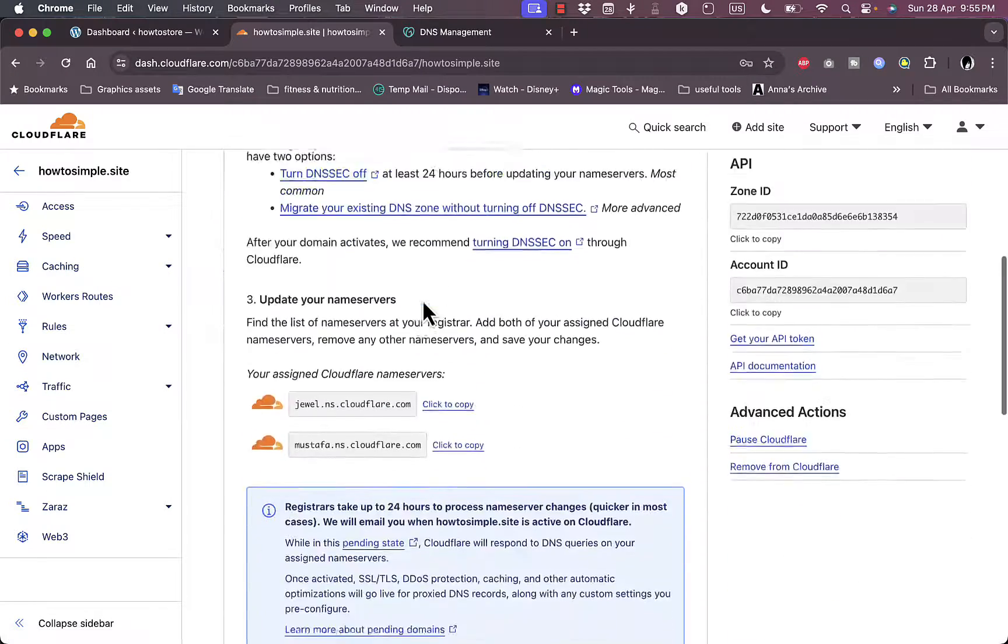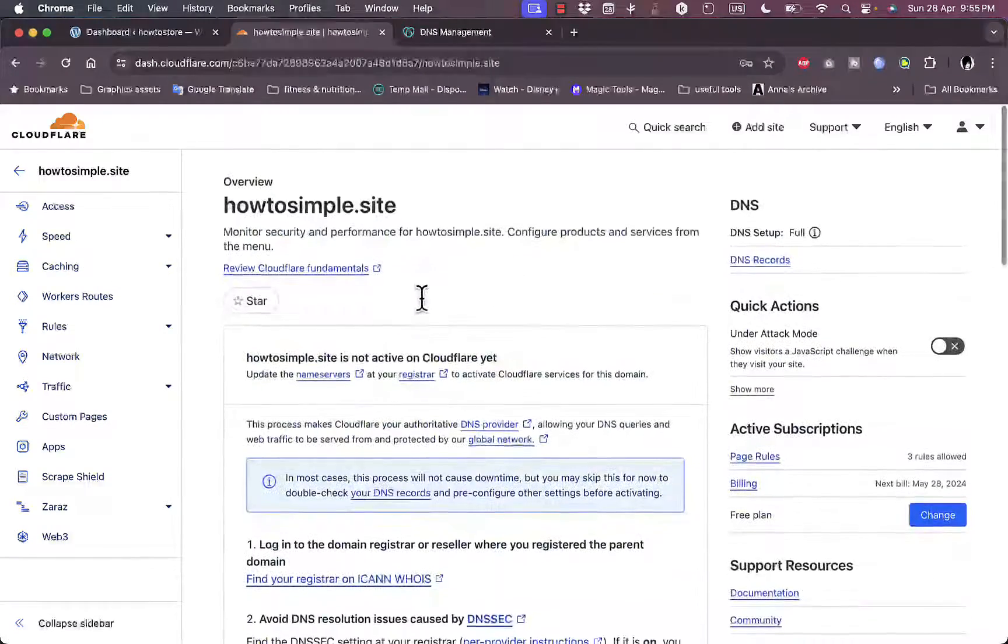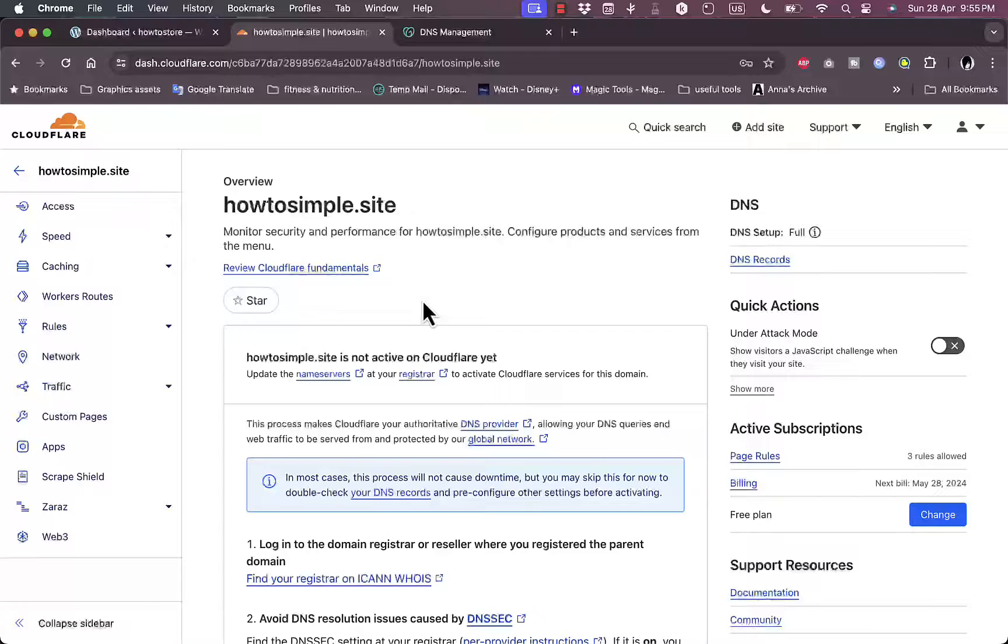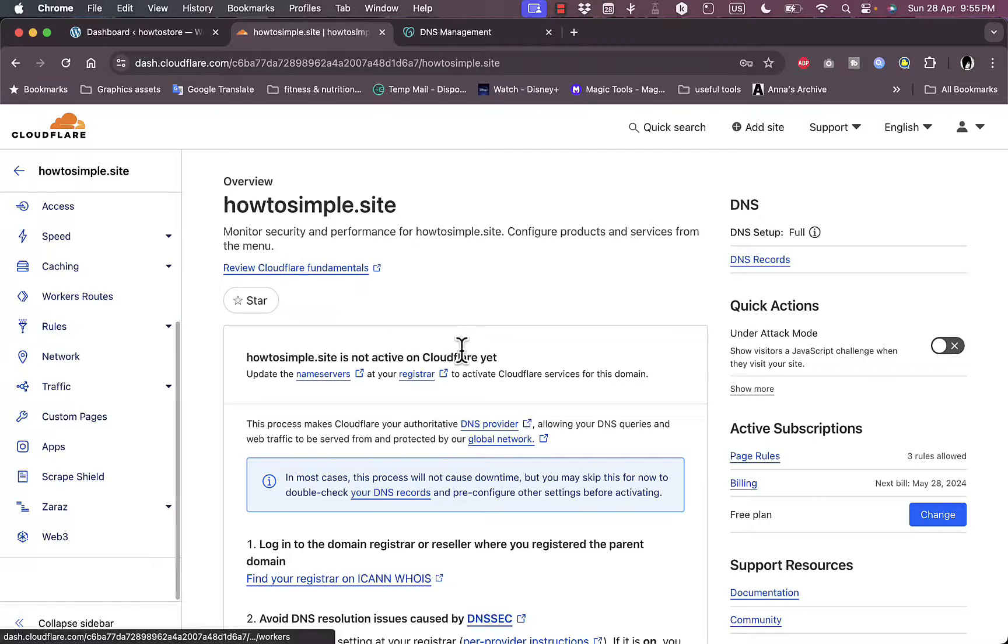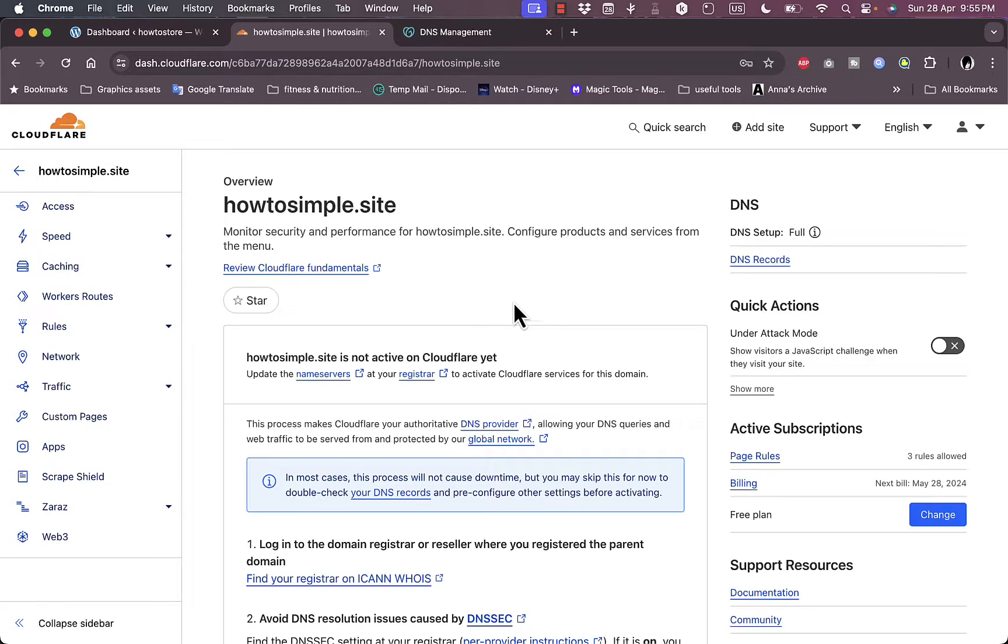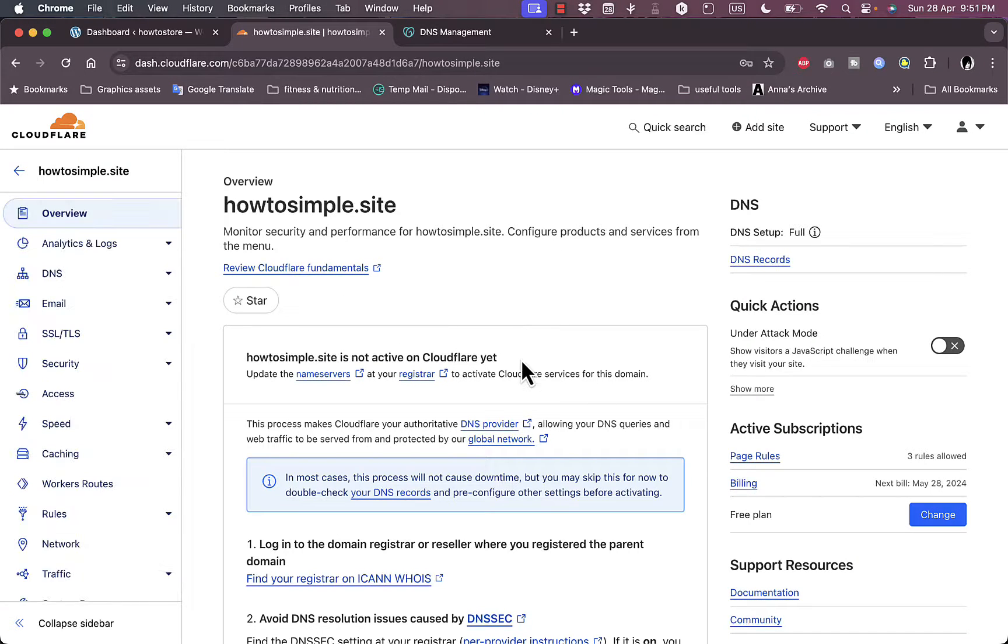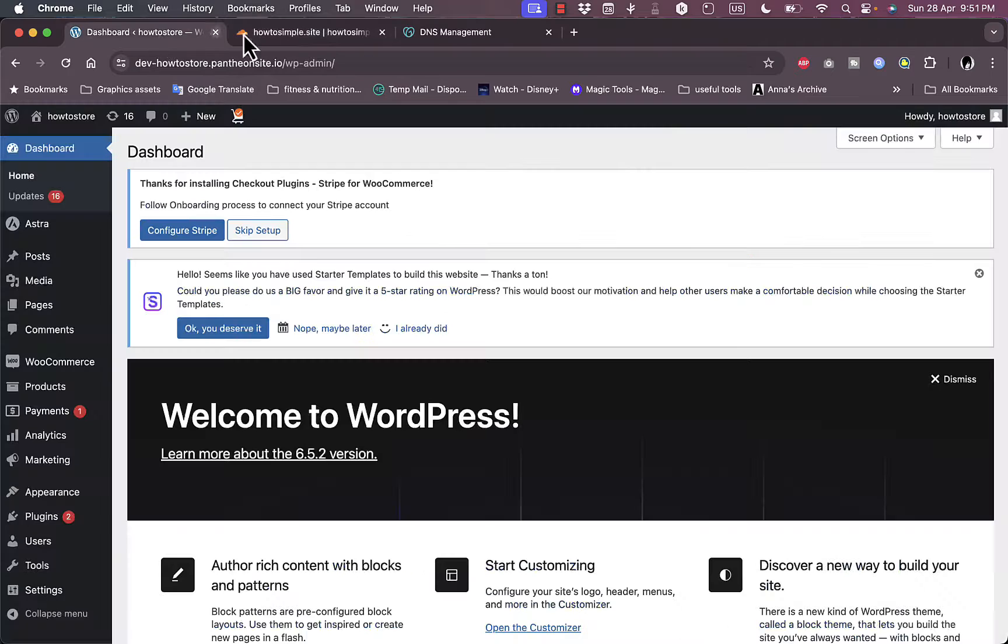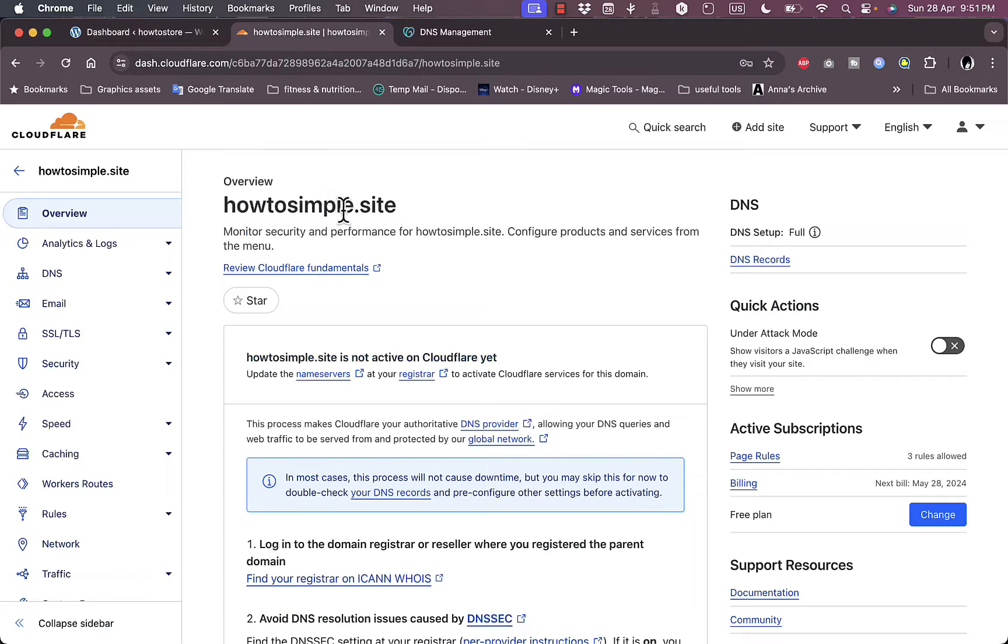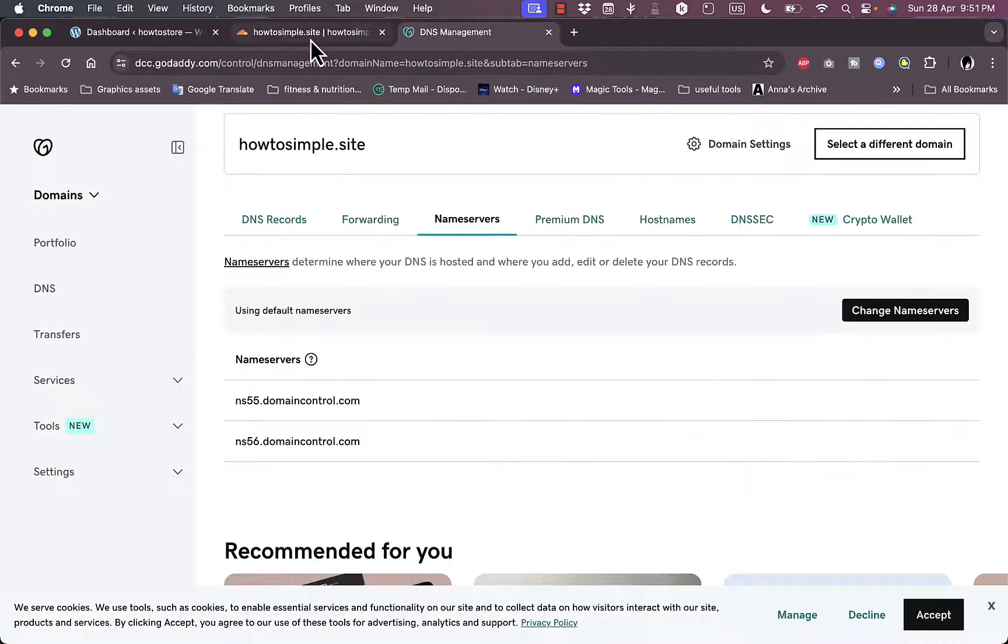So that's pretty much it. You don't need to do anything else. All you need to do is just wait. However, that's basically the way to do it. That's how you add Cloudflare to your WordPress website by using your custom domain name's provider.